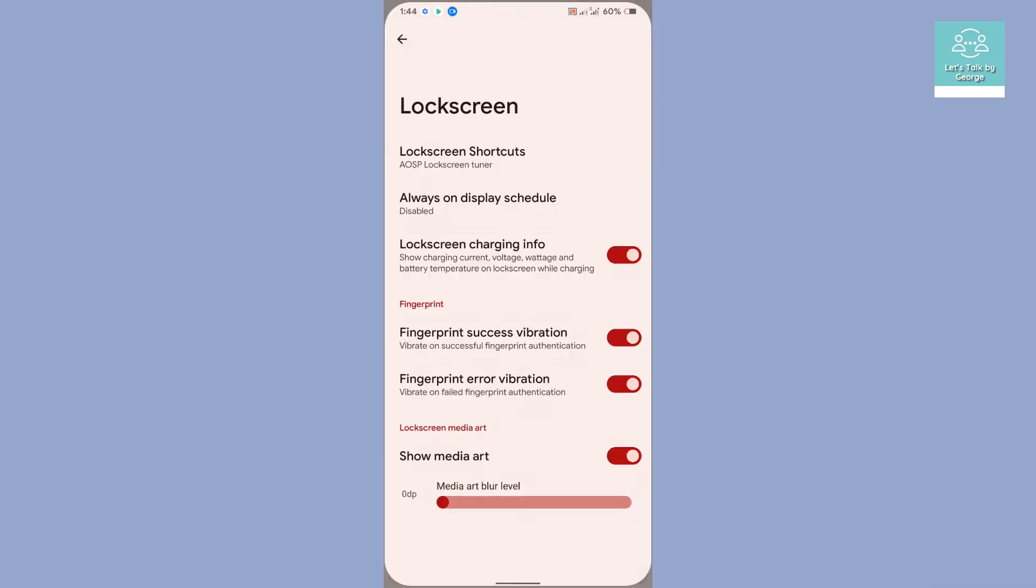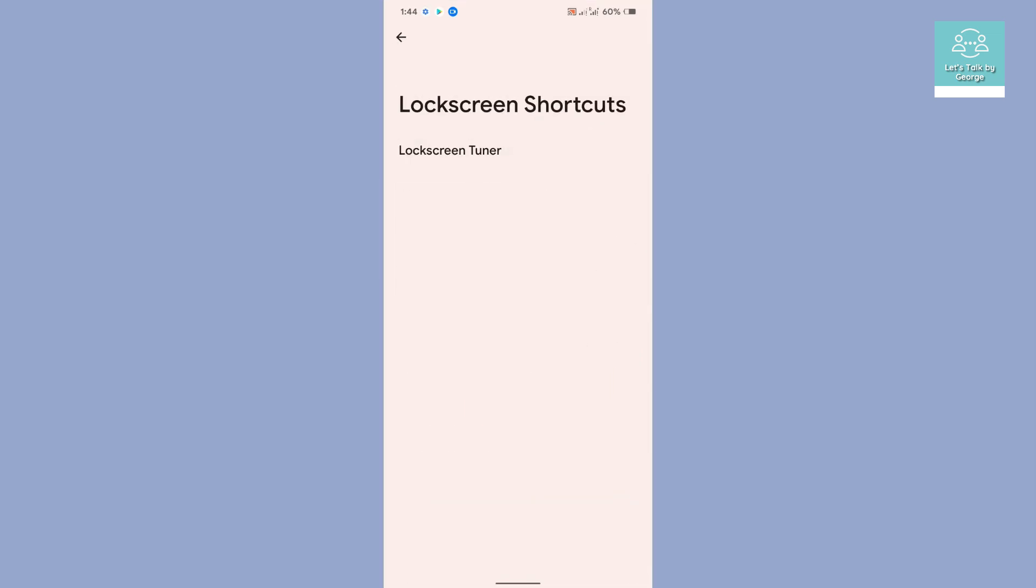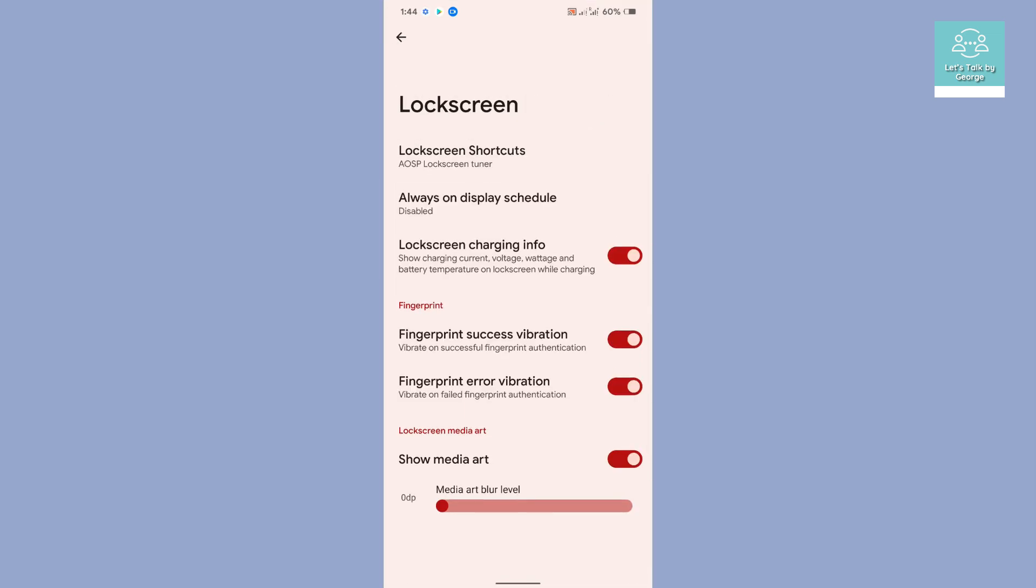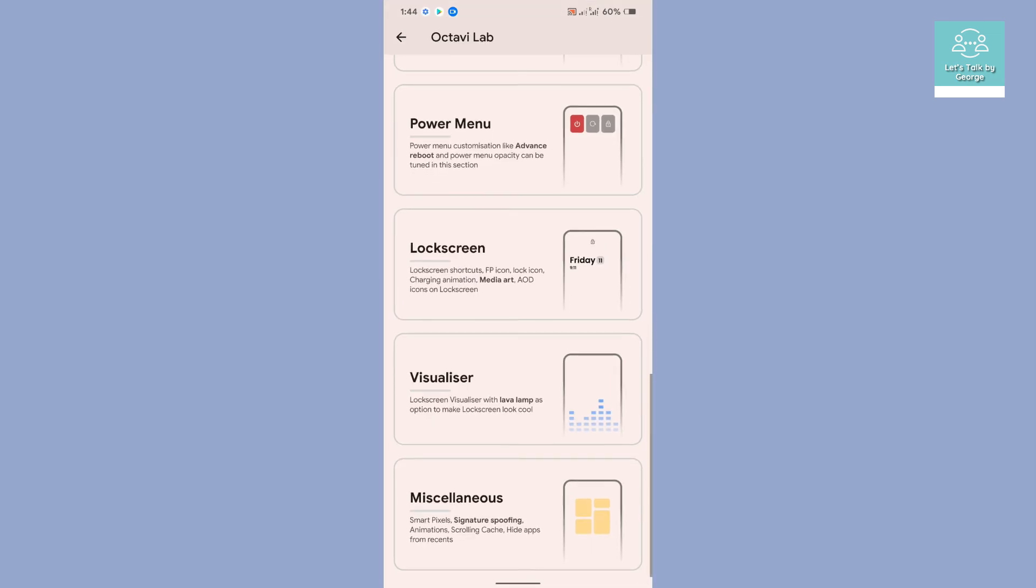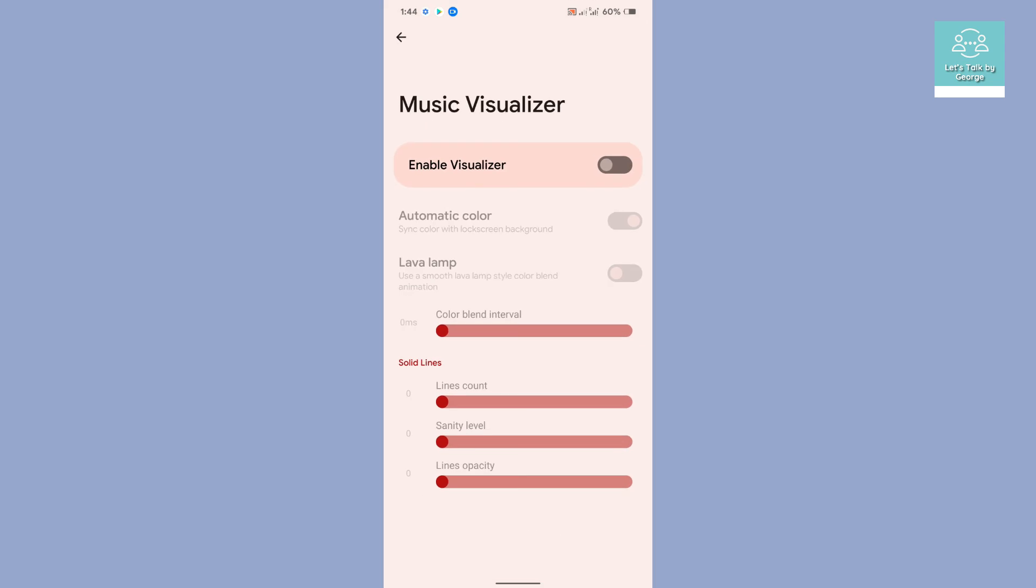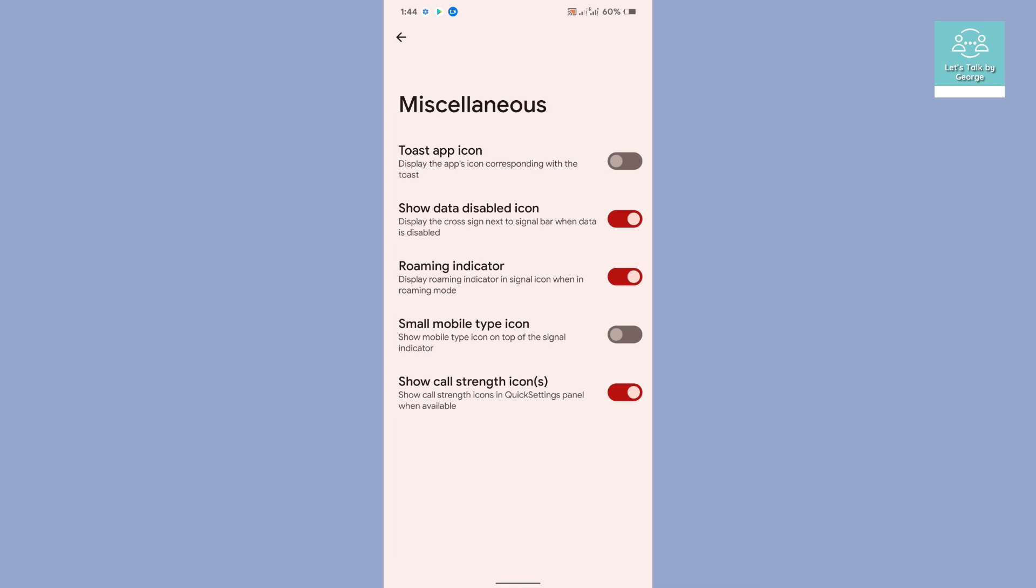Then finally lock screen, so you can customize the lock screen shortcuts from here. Visualizers. And the last one is miscellaneous. As you can see, miscellaneous, there isn't much customization in there, but you can disable or enable a couple of things like data disable icon, roaming indicator, or call strength, then toast up icon.